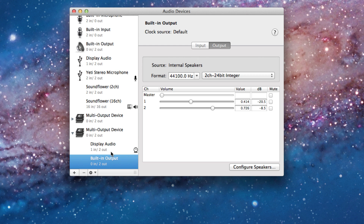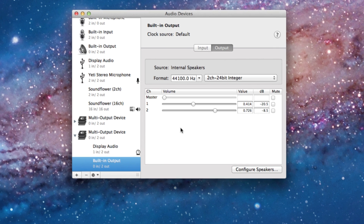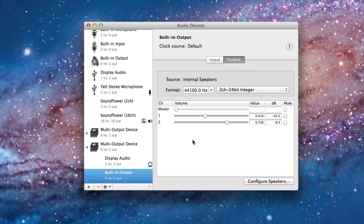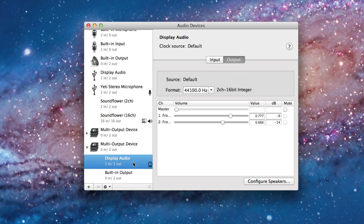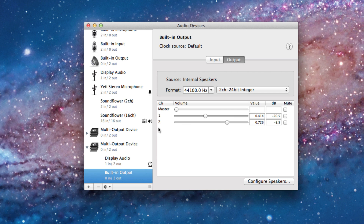Tweak the settings to how you want them, because it might sound different across the different speakers on your computer. For the 24-inch Cinema Display, you can see the left speaker and right speaker settings — tweak all of those to make sure they're even and one isn't louder than the other.